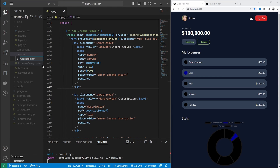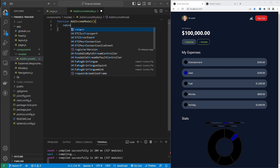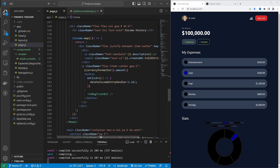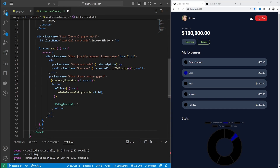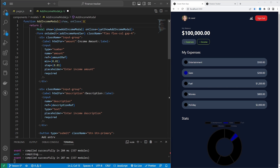Let's start with add income modal. I will create a new component by entering function add income modal and we'll return the content of the modal. I'll grab all of this logic from the opening modal tag to the closing modal tag and paste it in the add income modal component. We need to pass a few props to this new component — props for showing the component as well as a function for the onClose event. In the props, I will add show and onClose, then replace these values accordingly.